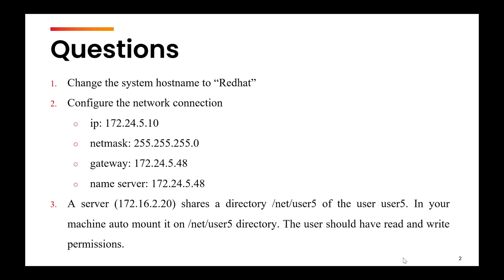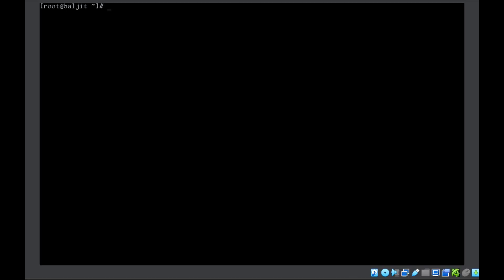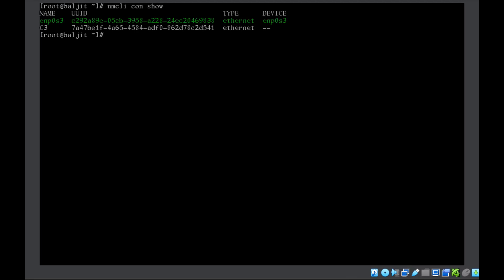The second question is to configure the network connection - the IP address, netmask, gateway, and the name server, which is the DNS, are already given. We will see what network connections are already available. Nmcli connection show. We will work upon the C3 connection.